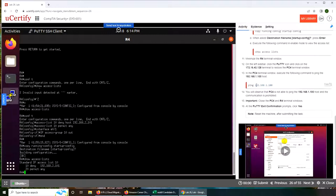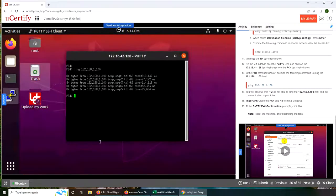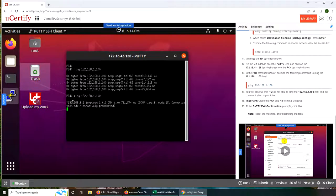So now if we try to ping in the PC4 terminal window - we will go back to PC4 - if we try to ping now, you can see this time you're going to have a different message. It's prohibiting now.